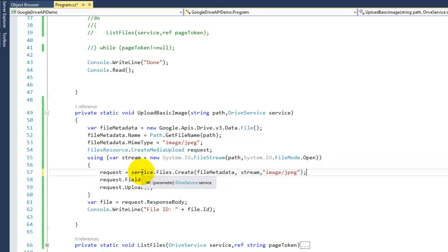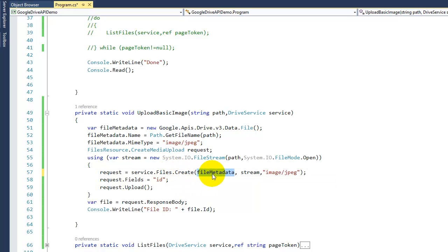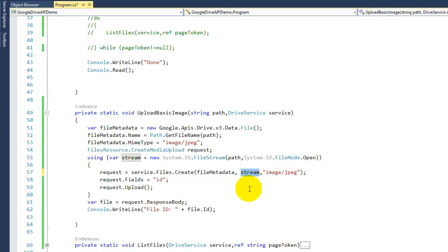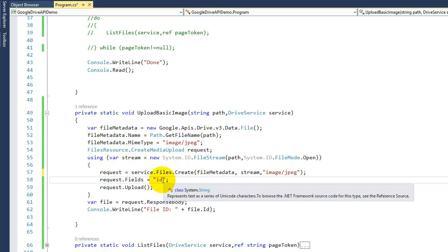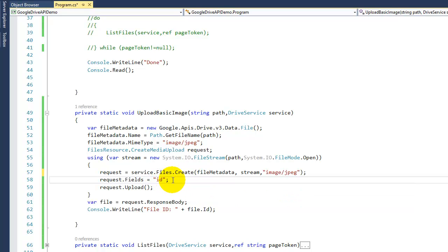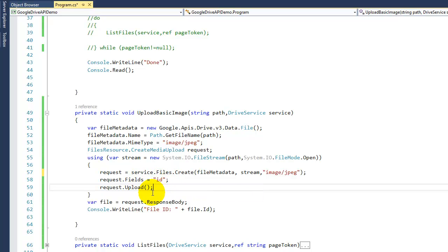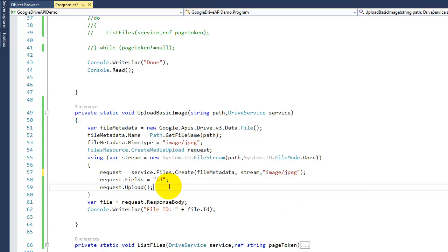using our service. Gonna go to files.create, we pass the file metadata, our file in stream format, and the type. And then we're gonna ask for the ID once the upload is finished. So as you can see here, we're gonna say fields I just want the ID, and then go ahead and upload. So that's what